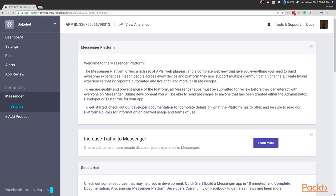Just a quick note before we continue. Because all apps need to be submitted for review before they can interact with anyone on Messenger, only users to whom you have granted Admin, Developer or Tester roles will be able to send messages to the app. Okay, moving on.